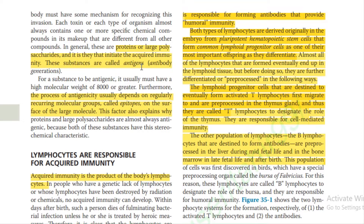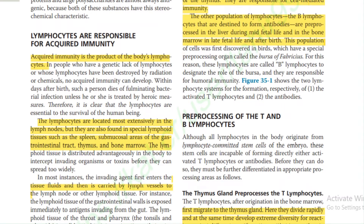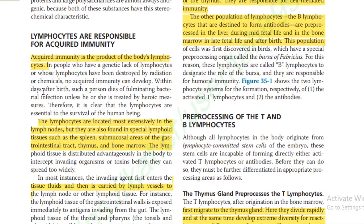The process of antigenicity usually depends on regularly recurring molecular groups called epitopes on the surface of large molecules. This also explains why proteins and large polysaccharides are almost always antigenic. Lymphocytes are responsible for acquired immunity and are located most extensively in the lymph nodes, but are also found in special lymphoid tissues such as the spleen, mucosal areas of the gastrointestinal tract, thymus, and bone marrow.